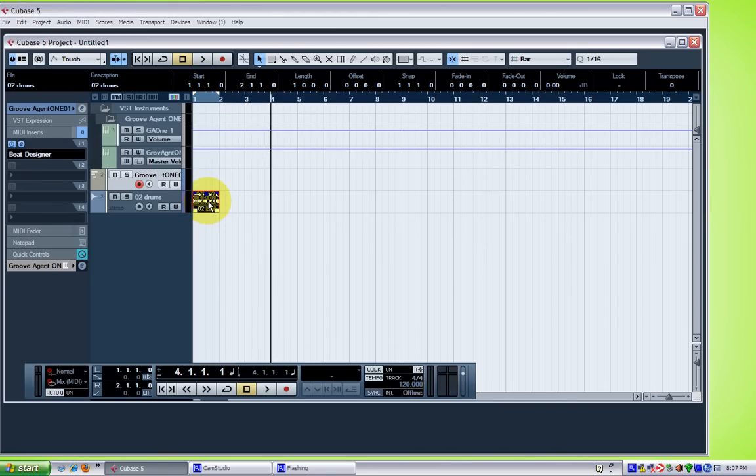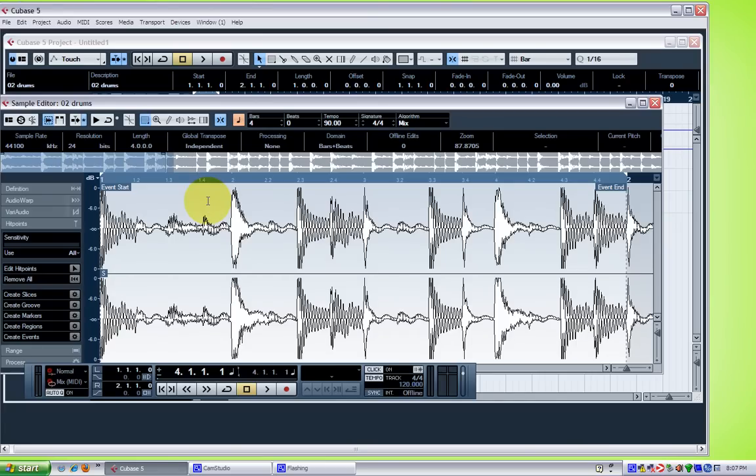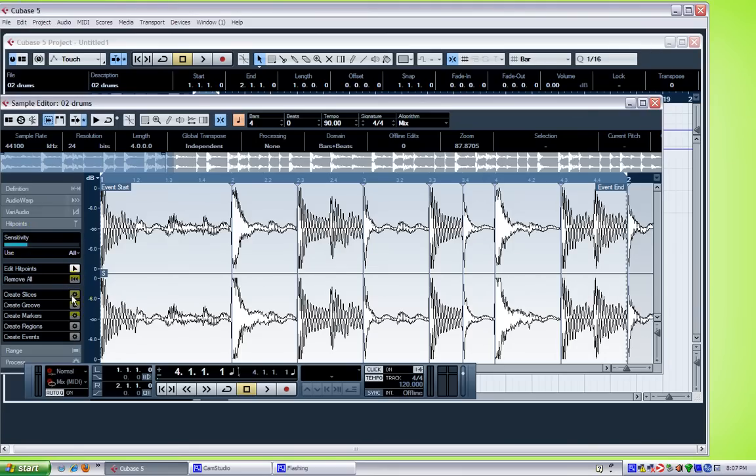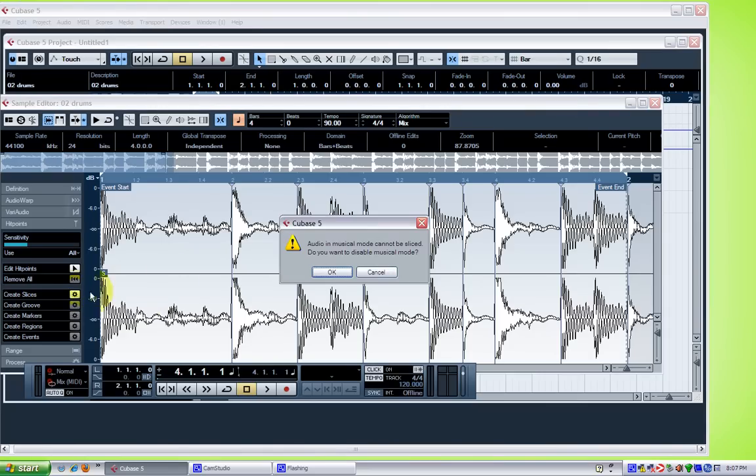So I'll open up the wave editor. I want to slice it up so I can drop it into Groove Agent. So let's see. Adjust the sensitivity so I can see how many slices I want. That looks good. And then I'll slice it. Say okay.